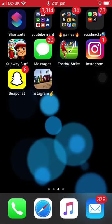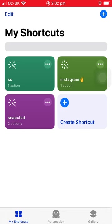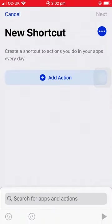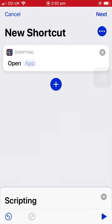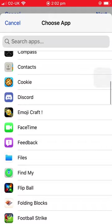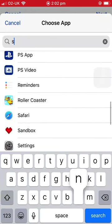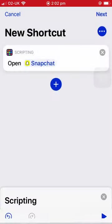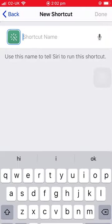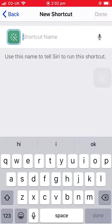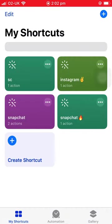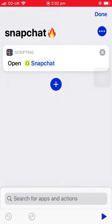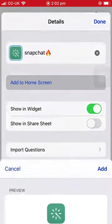Basically what you want to do is go into Shortcuts, press the plus sign up here, add action, then scripting, open app. We'll do Snapchat for today. You want to press next, name it 'Snapchat fire', and then press the three dots, press the three dots again, and then add to home screen.